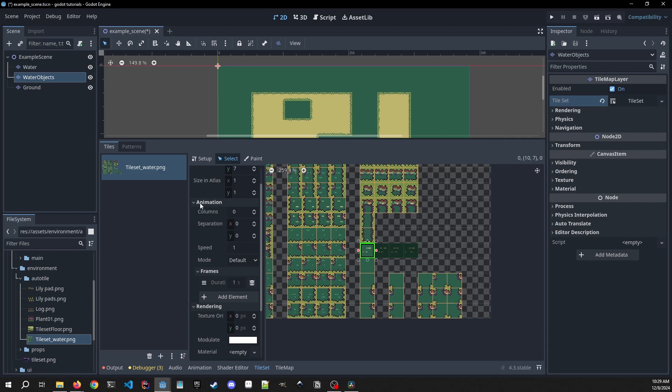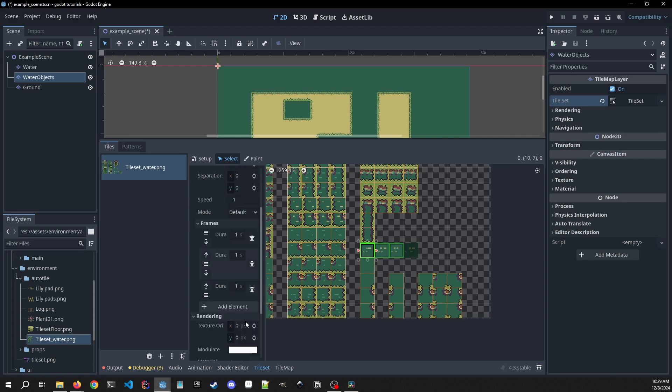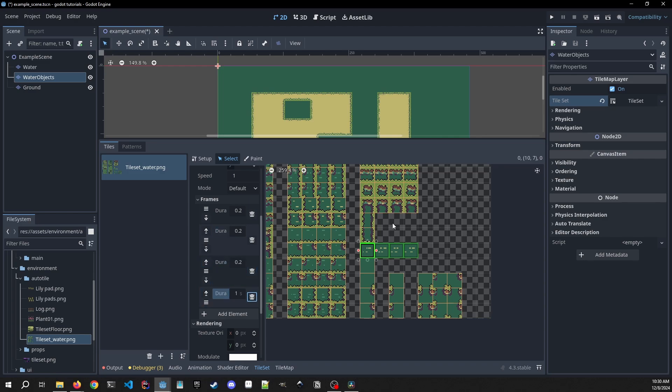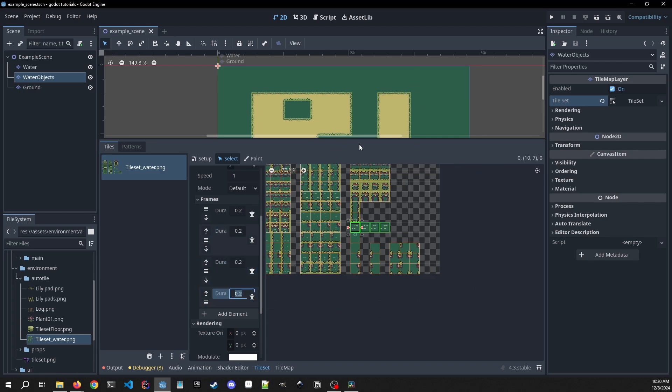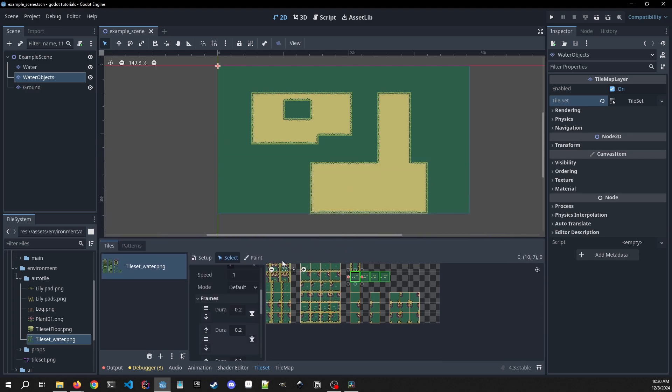So inside of this animation tab you want to go down to our frames and we're going to hit add element. When we hit add element it extends this frame where it reselects the frame to the right of the one that we clicked. We add another one, we add another one. Let me select the duration that we want for each of these, which I'm going to just use 0.2 for each. And now you'll see what this actually does.